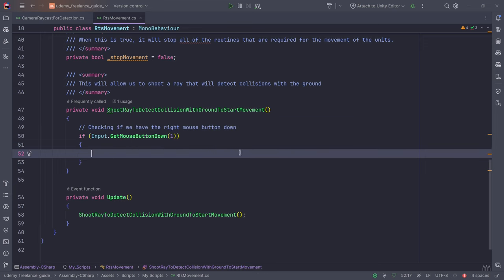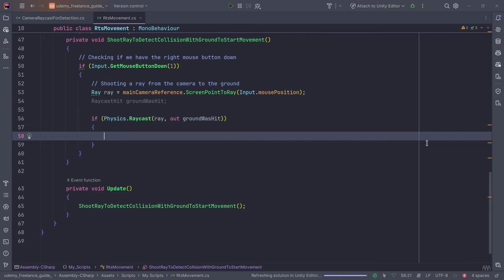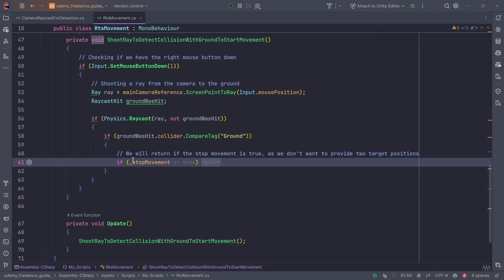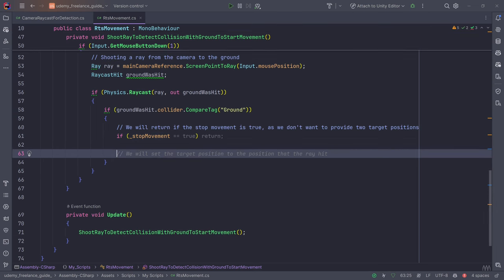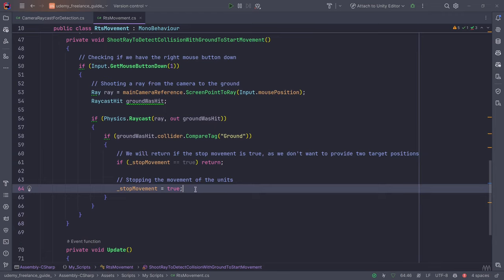We check if we are colliding with the ground. If stopMovement is true, we return — this prevents double-clicking and ensures we don't run this immediately. We also need to set stopMovement to true so we can stop the previous routine if one was already running. This will be explained further when we write the movement code.